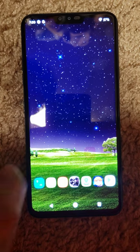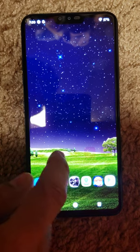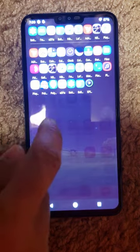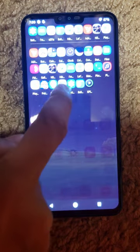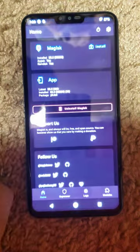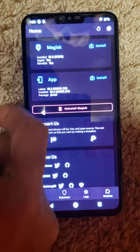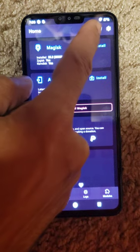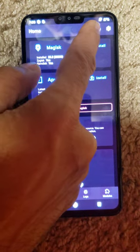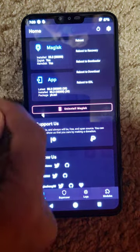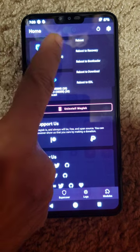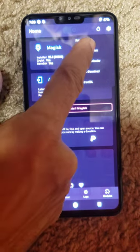To get into the Orange Fox Recovery, the easy way is to go to your Magisk app and then click on this half circle, and then click on reboot to recovery and it will reboot to recovery.